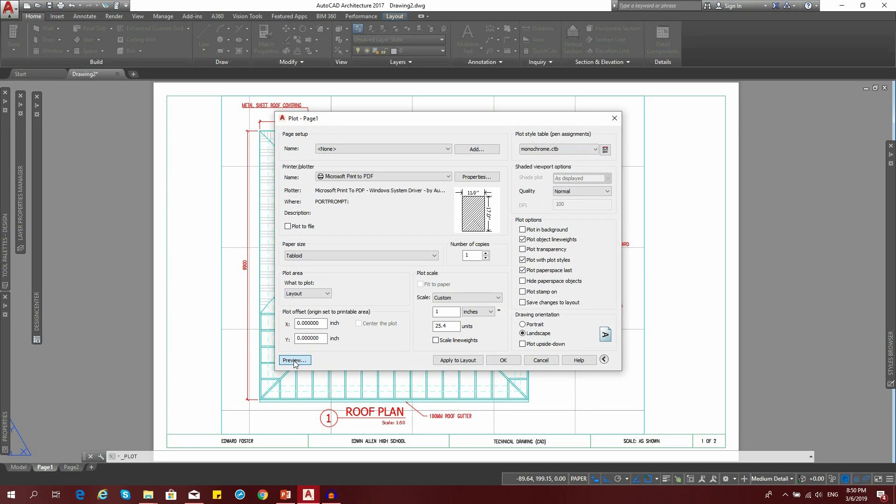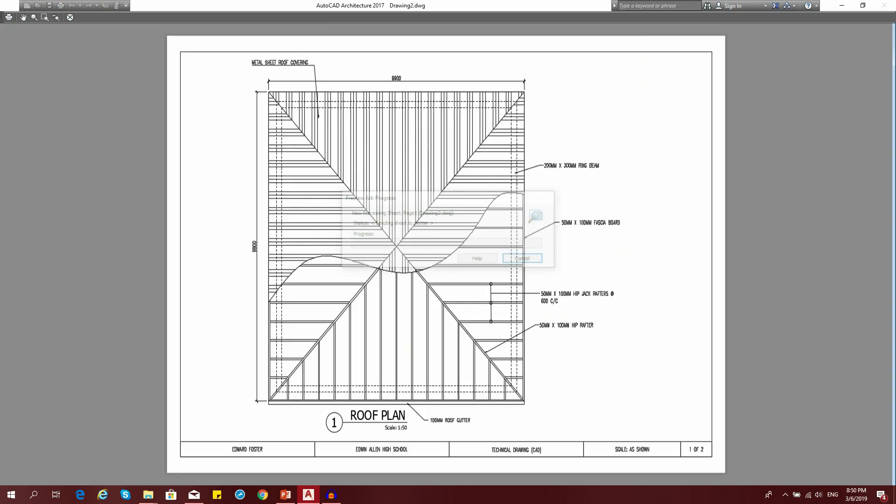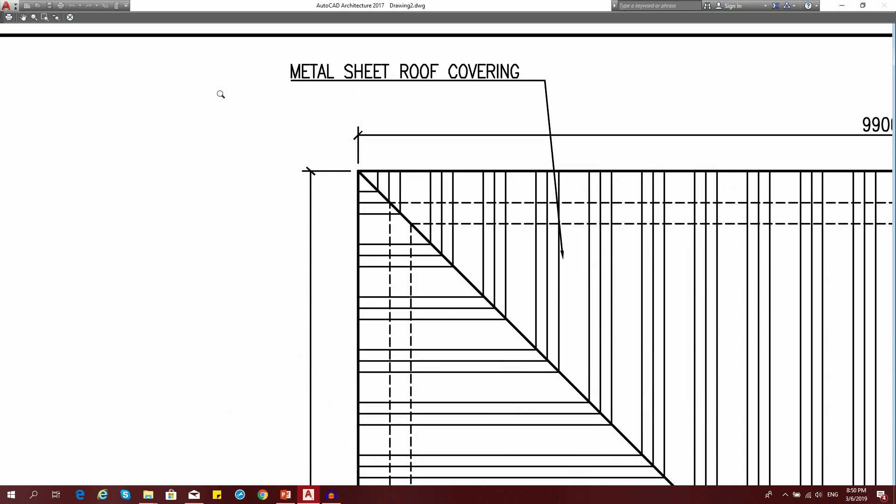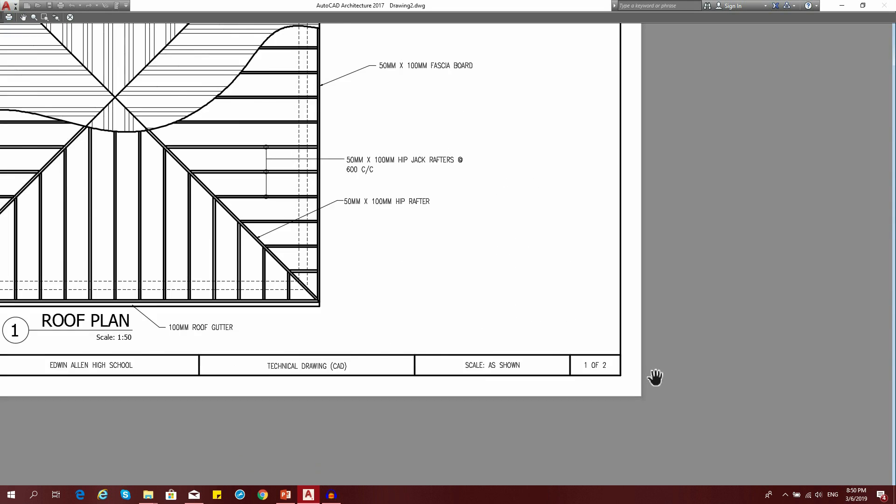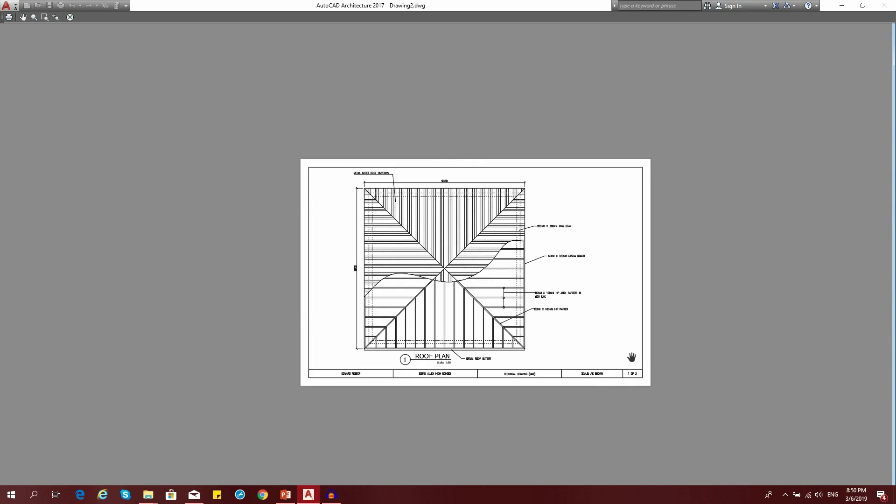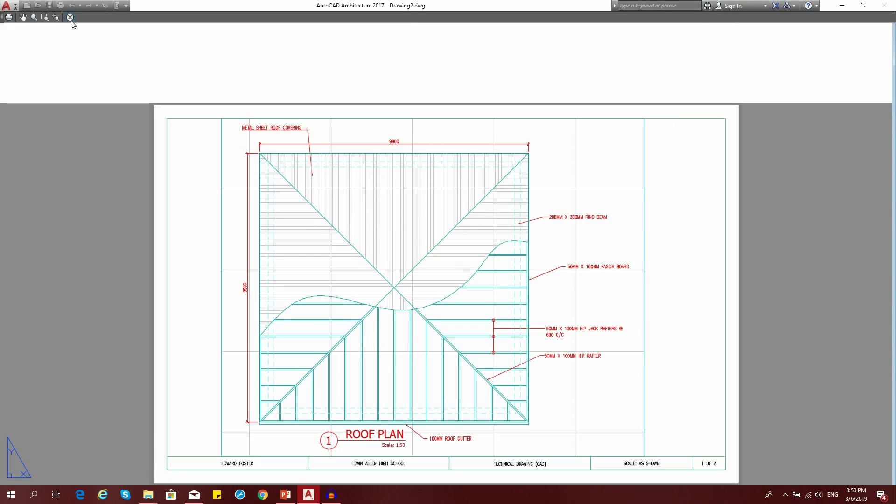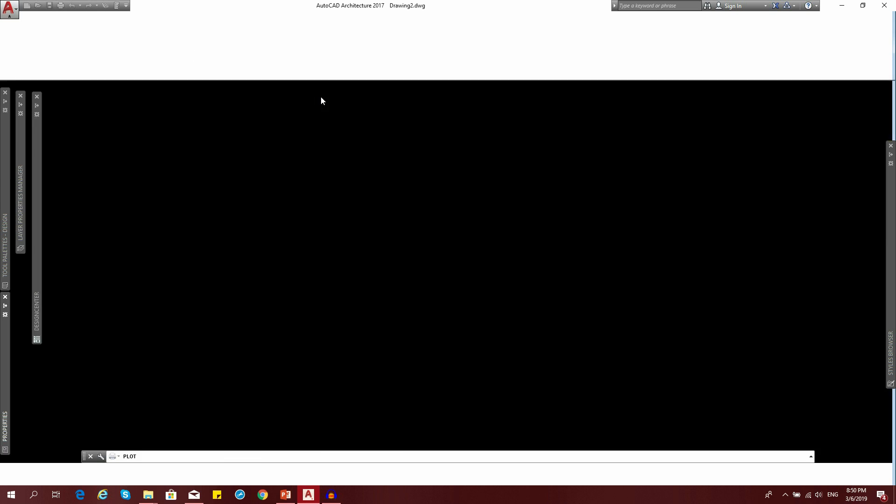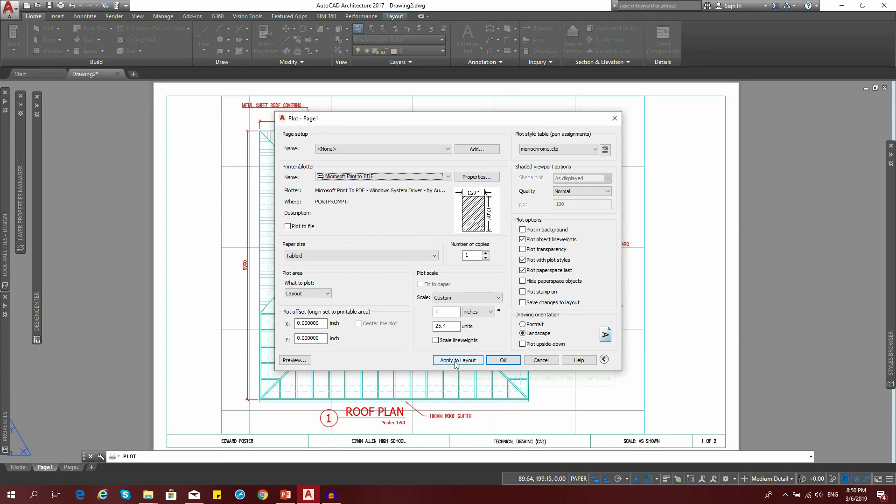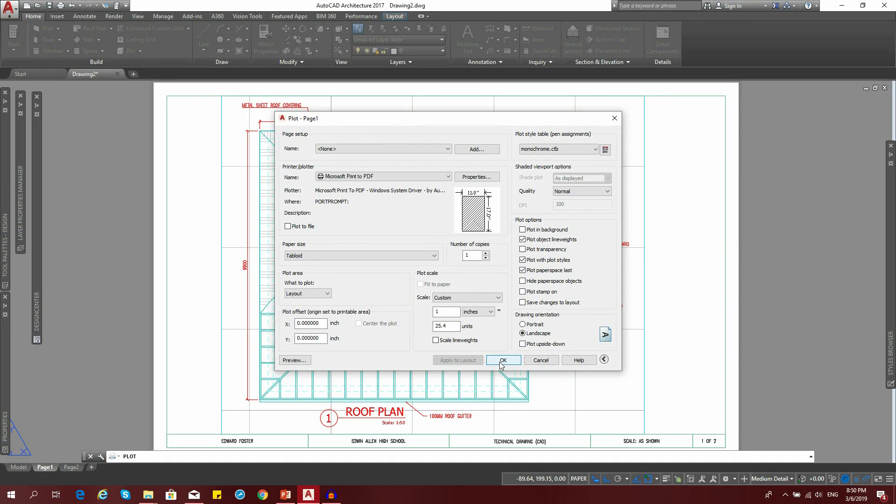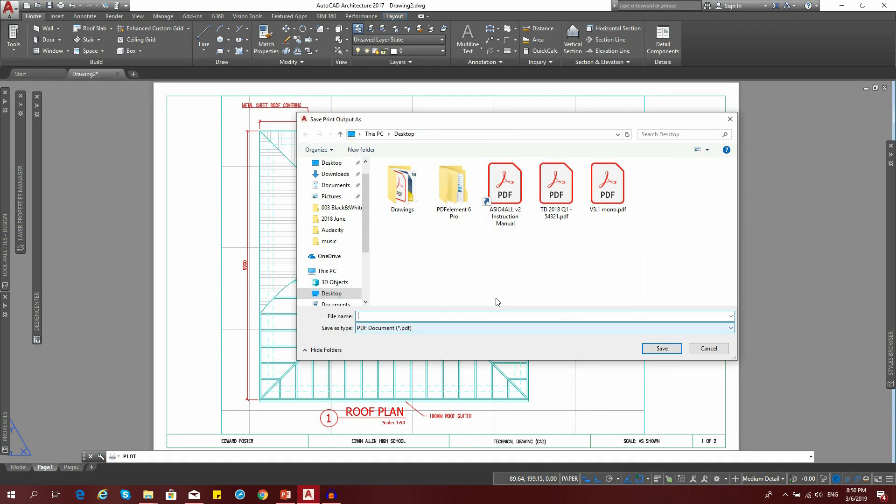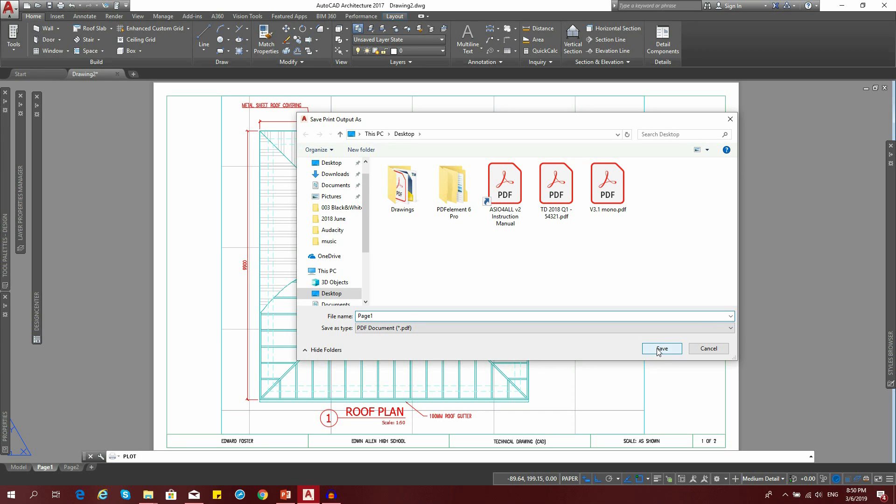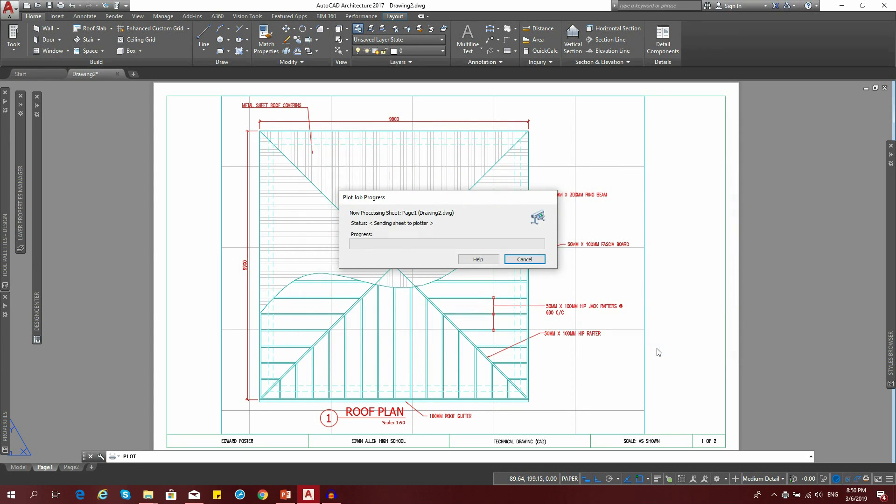You can preview your drawing before you print it out. This is what it would look like in black and white. You can say apply to layout and then OK to print. I'm going to save this on my desktop as page one.